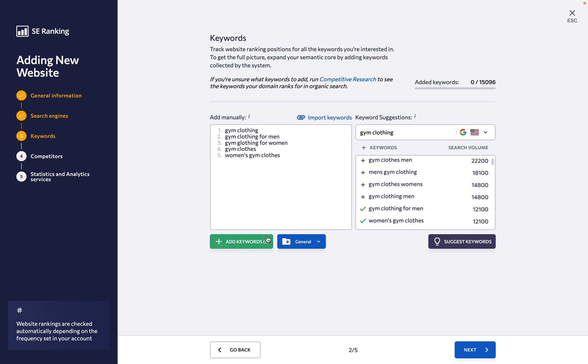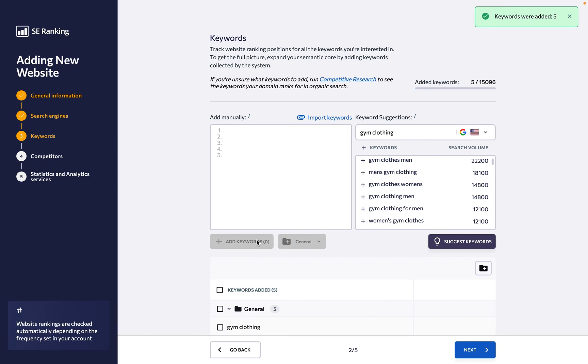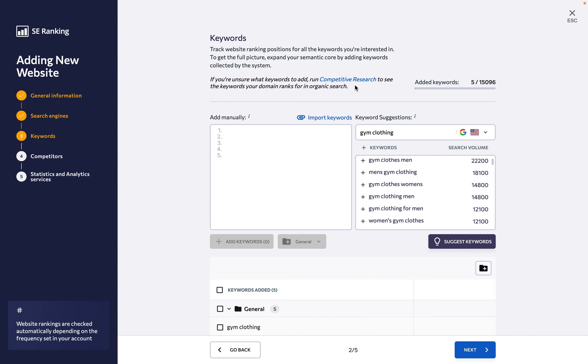Then, manually add the ones you see fit. As an alternative option, you can go to the Competitive Research tool to learn what keywords the domain already ranks for.